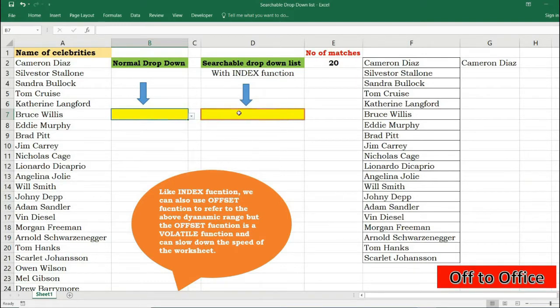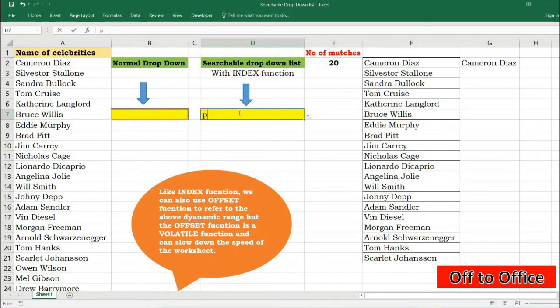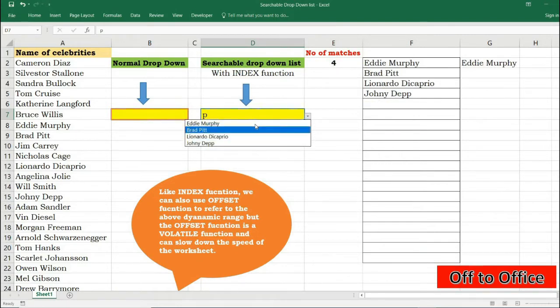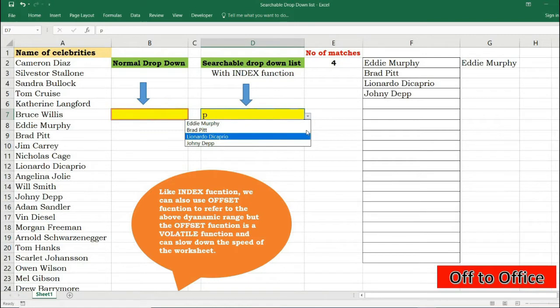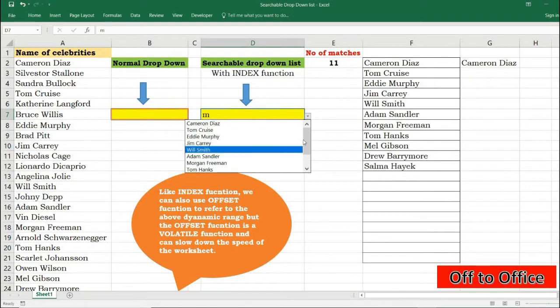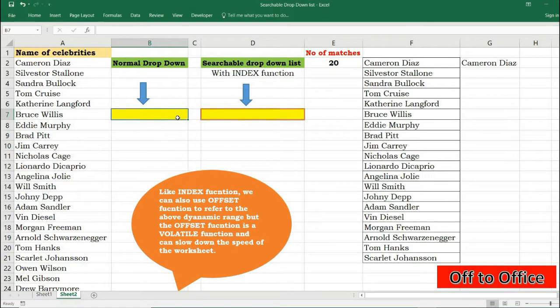And the other one is searchable dropdown list. So if we type any keyword here the dropdown filters all the records containing those keywords, like this: Eddie Murphy, Brad Pitt, Leonardo DiCaprio and so on. If I press M here it filters accordingly. So let us learn from scratch how you also can do so.